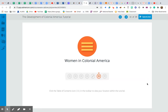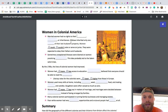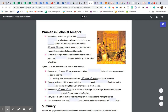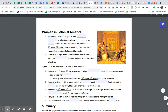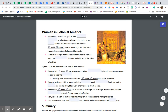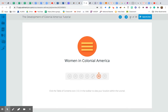So we are on the women in colonial America section. We're in the unit on the development of colonial America tutorial, and we also have our notes up here. Let's go ahead and get started. If you need to pause the video now to get your notes open and get to slide number 32, please make sure you do that.